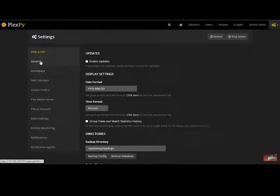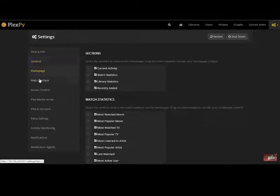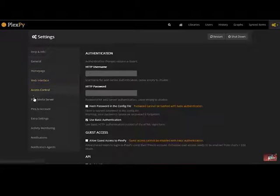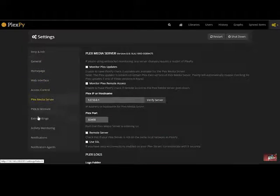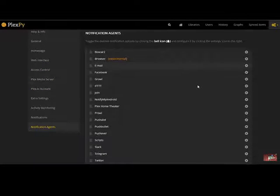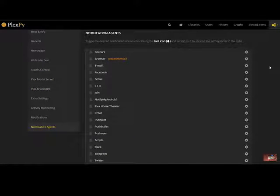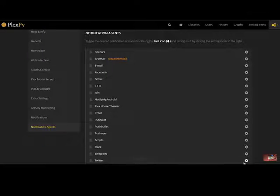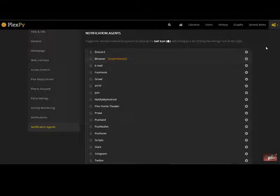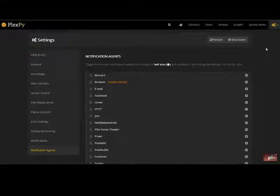And one can go through each of the relevant sections and set up your PlexPy. Right on at the bottom we have the notification agents. This is the social media plugins of PlexPy where you can set up things like your Twitter account, your Facebook account, your email etc.